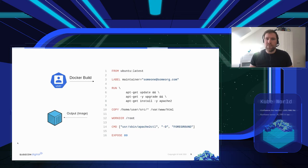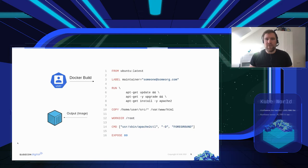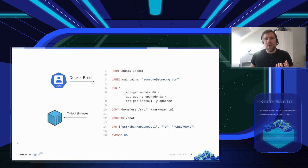A Dockerfile is a text file that you usually put into your Git repository alongside your code. In it you describe what content should be inside the container image. You can base your image on another image to avoid repeating yourself — for example, basing it on the Ubuntu latest image. You can also add labels for metadata and run commands during the build process to modify the image.